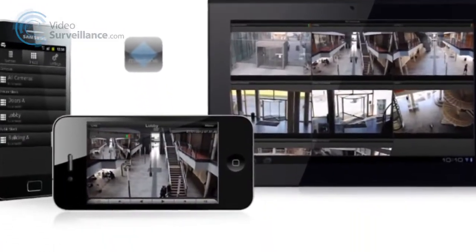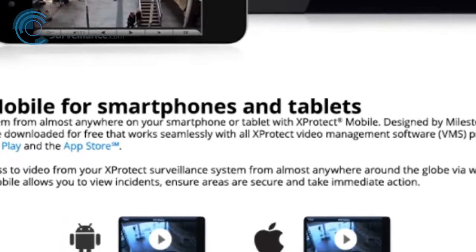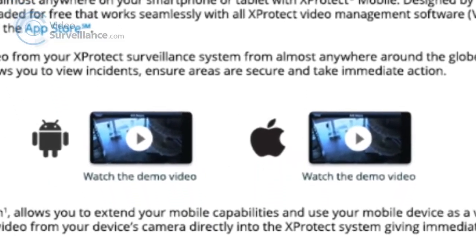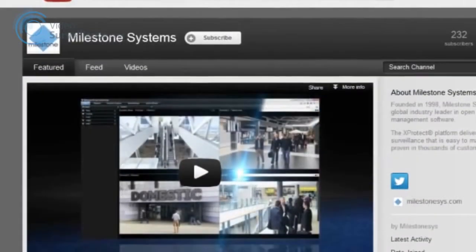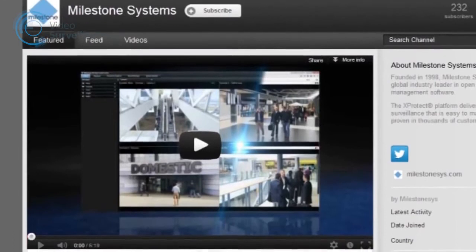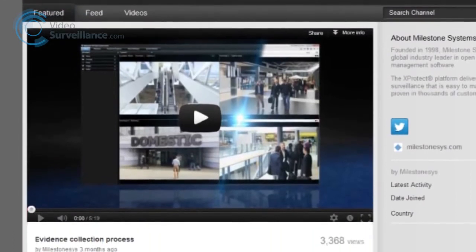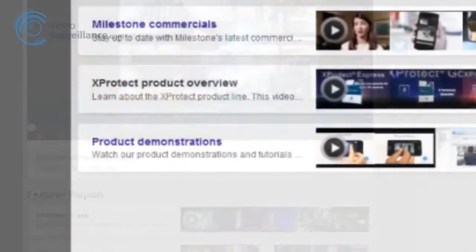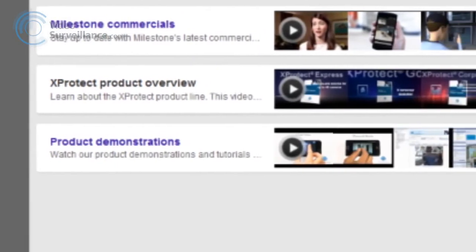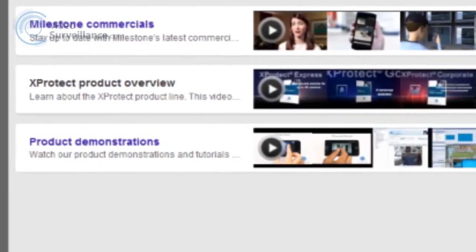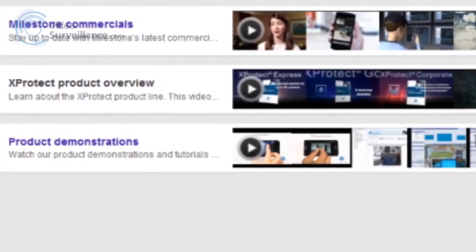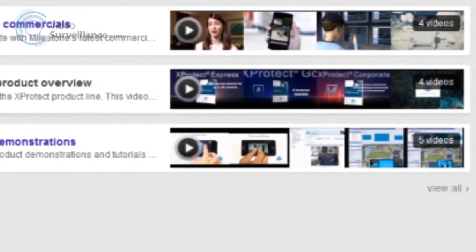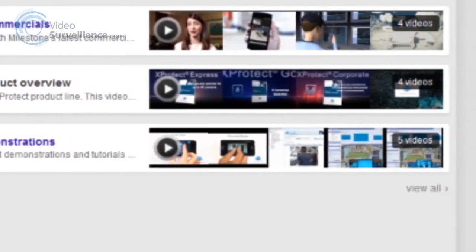If you haven't used X-Protect Mobile before, we recommend that you also have a look at the X-Protect Mobile technical video, which you can find on our YouTube channel. The technical video will help you learn how to get started with downloading the app and explain the key features of X-Protect Mobile.